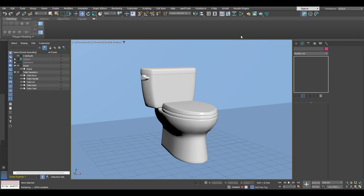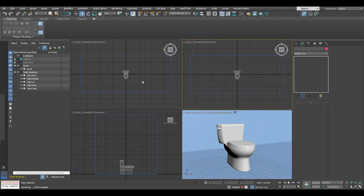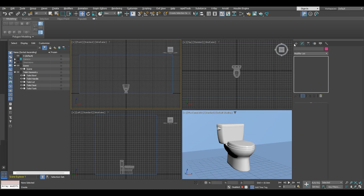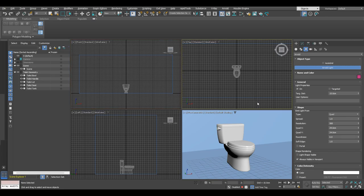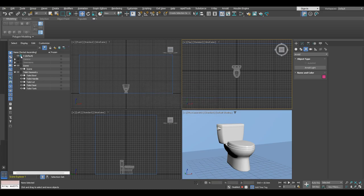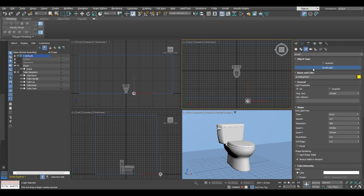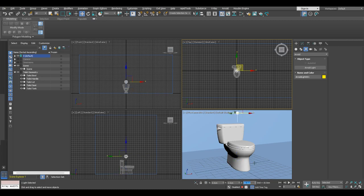Now let's go ahead and make some lights. Go into the Create panel, and right here select lights, then choose Arnold from the drop-down menu. Select Arnold Light and place a light in the viewport. Remember to put it in a separate layer — make the default layer active, and place the light in the scene. We are going to position that light in the middle of the world, so 0, 0, 0 on all axes.